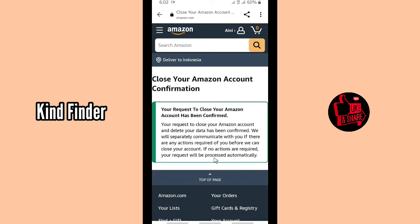All right guys, that was how to delete your Amazon account permanently. Thanks for watching this video. If you found this very helpful, don't forget to hit the thumbs up button and share this video with your friends. Once again, thank you and good luck!